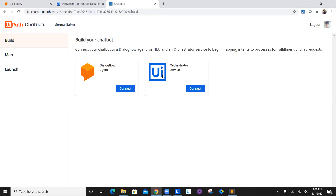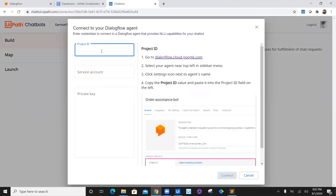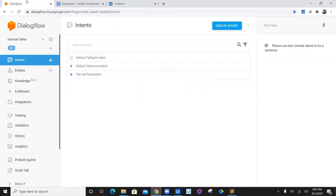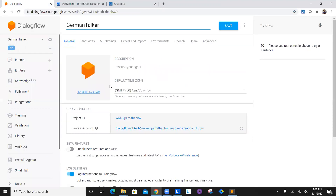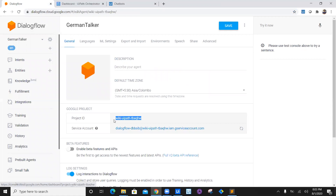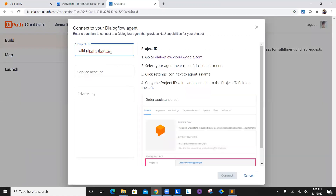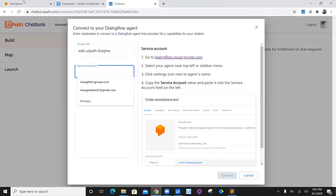Now what we have to do is integrate Dialogflow and the Orchestrator service. First, let's integrate Dialogflow. We need to enter the project ID. Navigate to Dialogflow, click on the settings option in the German Talker, and select this particular project ID and copy it. Come back to chatbot and paste it here.